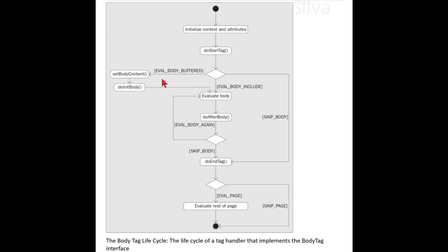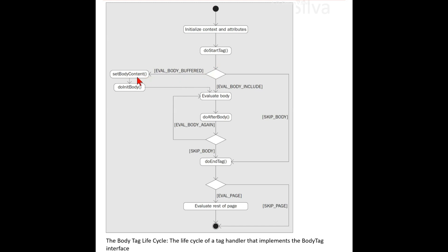Returning EVAL_BODY_BUFFERED indicates to the JSP container that you want to use the features provided by the BodyTag interface — specifically that the tag handler will manipulate the body content. Assuming you return EVAL_BODY_BUFFERED from the doStartTag method, the setBodyContent method is called on the tag handler so that the tag can hold on to the body content reference and use it later.